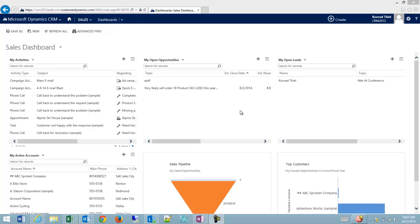When you first log into CRM, your default might be to go to a dashboard. There are lots of system dashboards, but maybe it's not exactly what you'd like. There are some simple things we can do to clean up the views and other settings on a dashboard so that it's more customized to you.